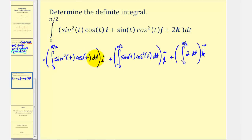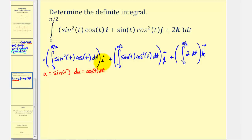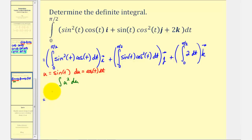When we integrate, notice how here we have to perform u-substitution, where we'll let u equal sine t. Therefore differential u is equal to cosine t dt, which is a perfect fit. We can write this in terms of u as the integral of u-squared du, which means the anti-derivative in terms of t would be u to the third divided by three, or sine cubed t divided by three.